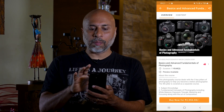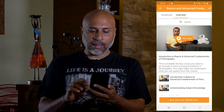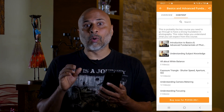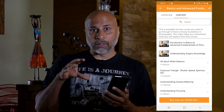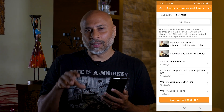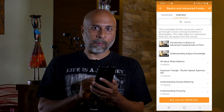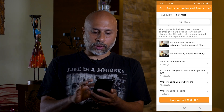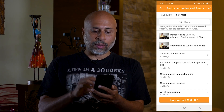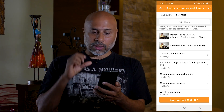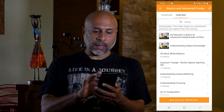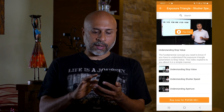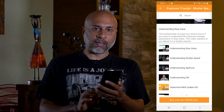The second part is the content, where all the various modules associated with this particular course are mentioned. There will be individual sections — click on that — which will have subcategory videos under them.